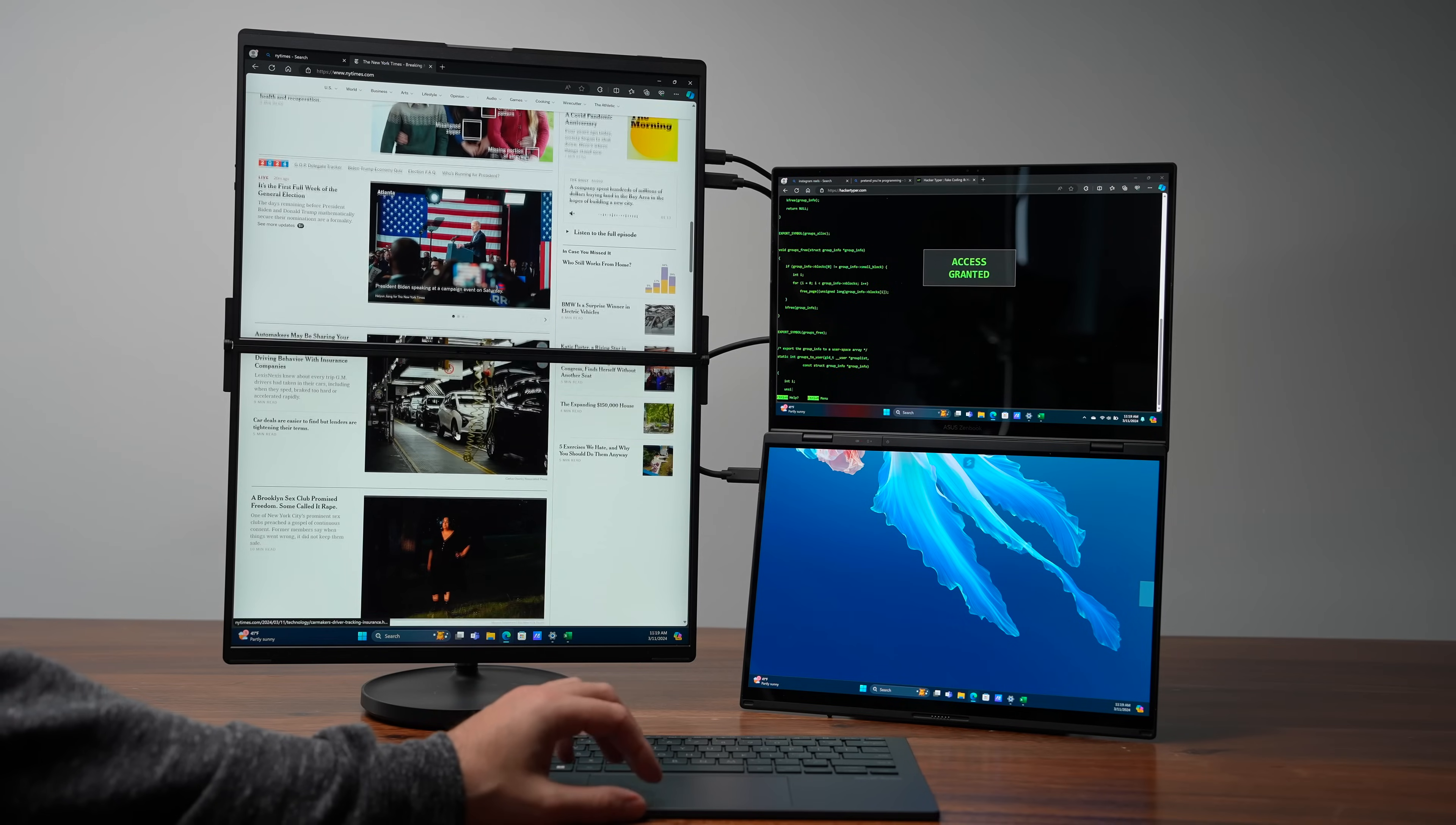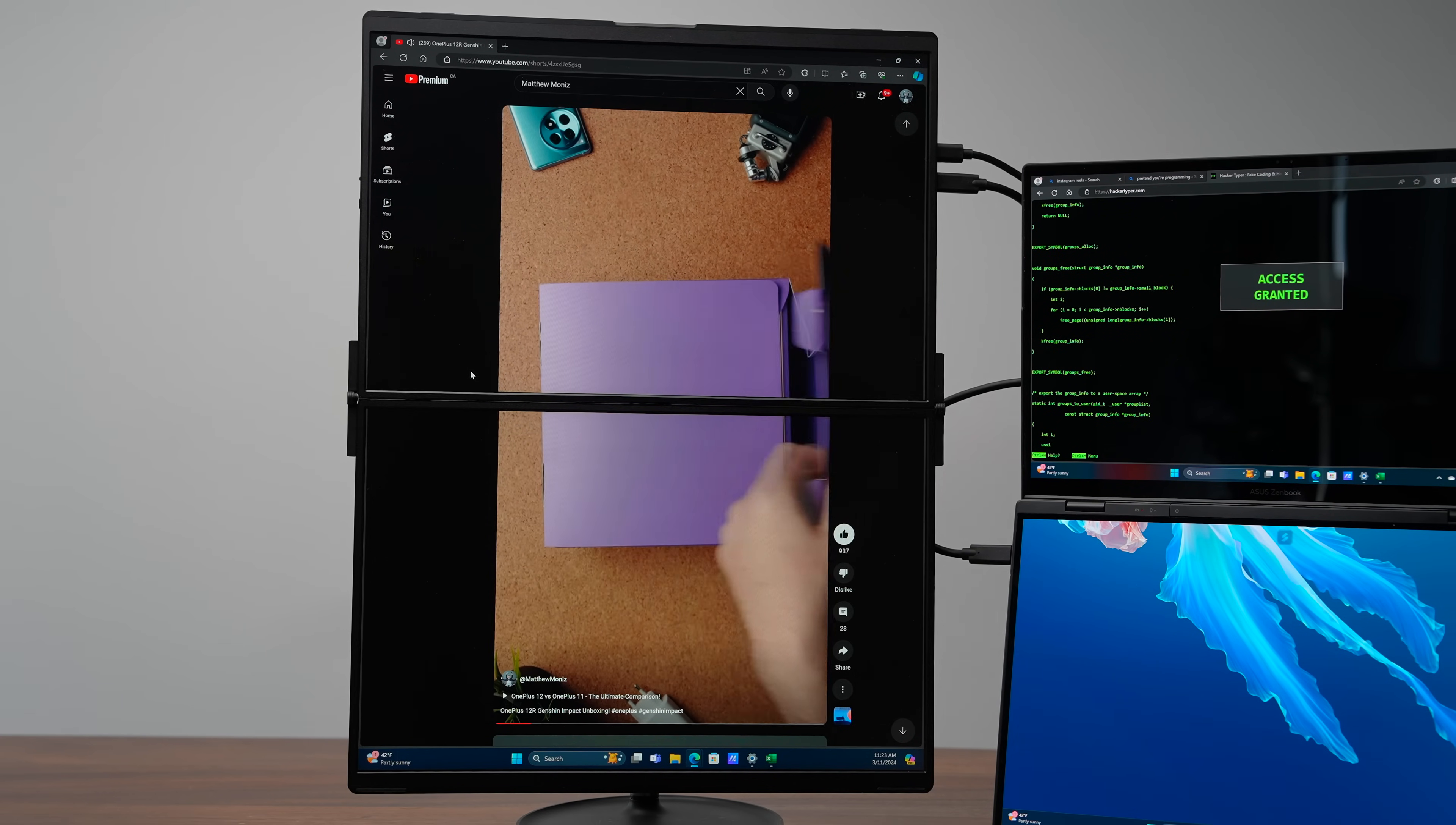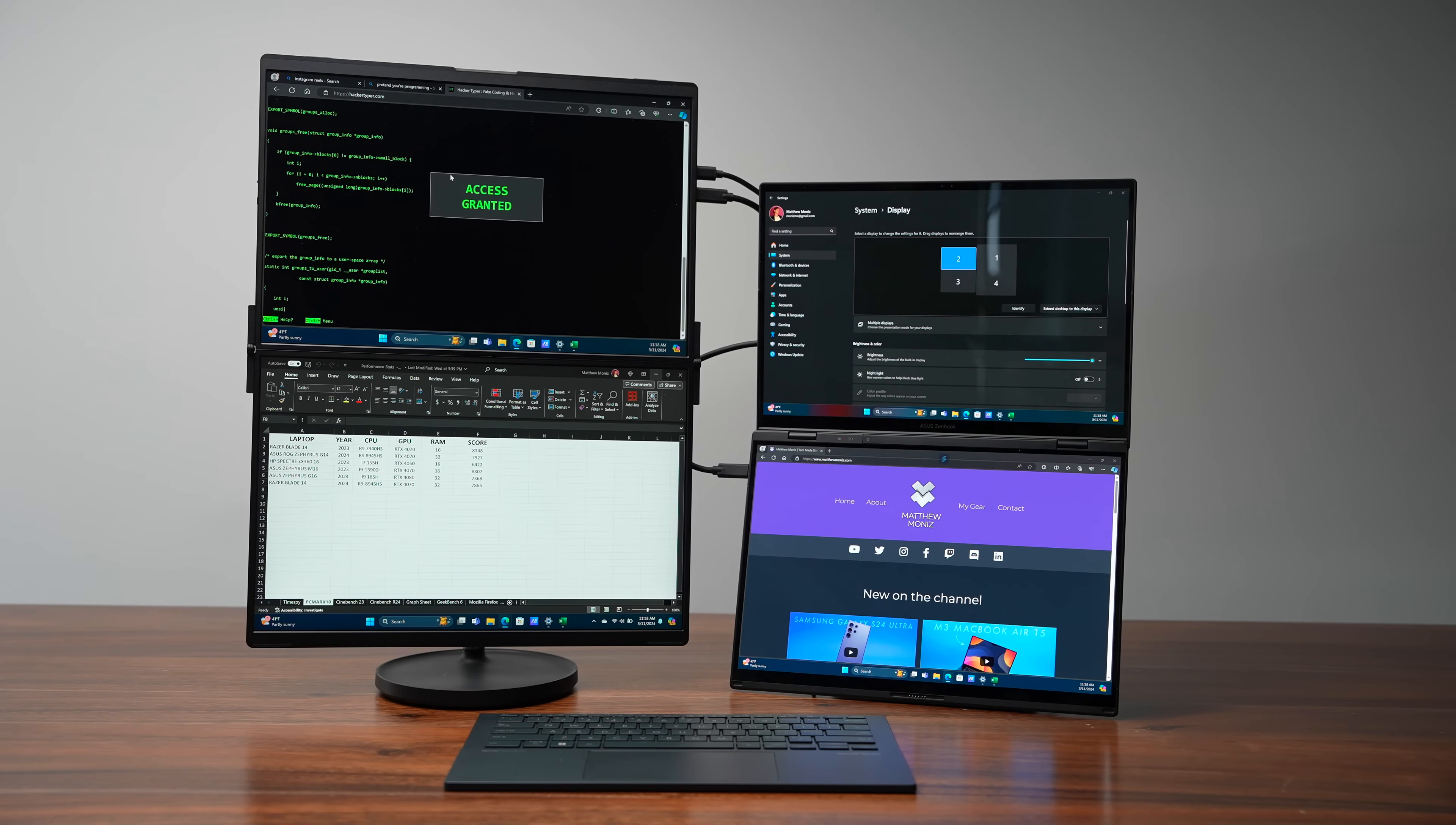I think the most fun thing to do with it is actually watch like TikToks or shorts or reels on this giant display. It just looks really good on such a tall monitor. But honestly, pairing it with the ASUS ZenBook Duo is just such a cool experience. Like four displays to use at the exact same time in a portable fashion is just really cool. Like something you couldn't do a long time ago.